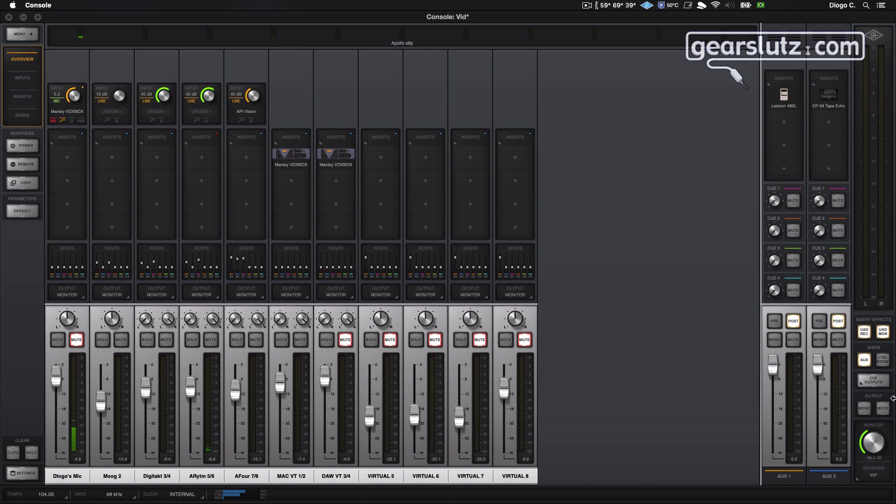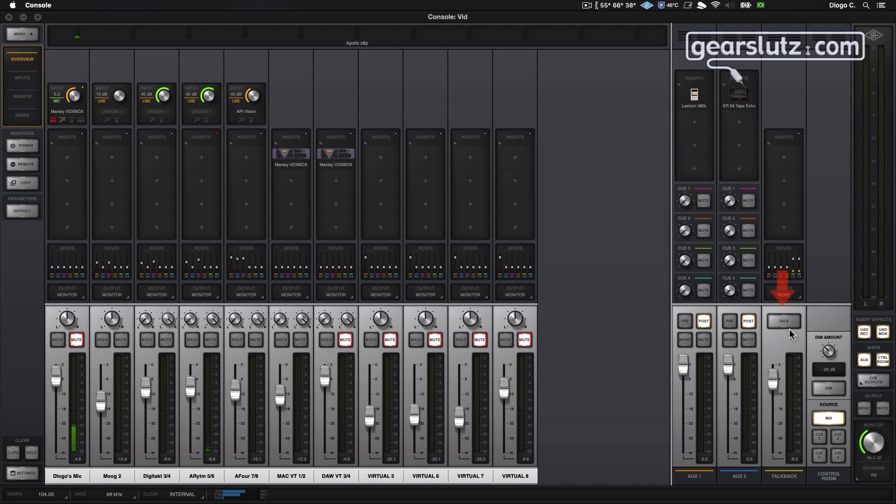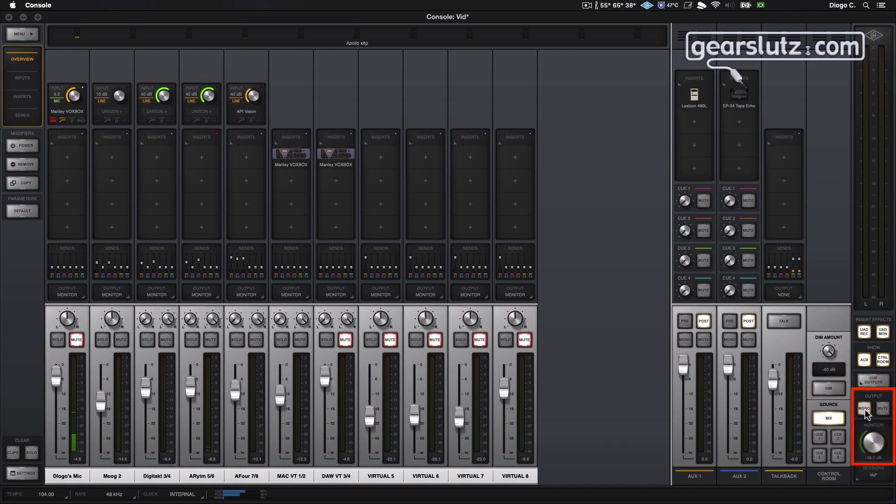Okay, so let's move on to the output and control room. So we can control the monitor level here, the main monitors. You can also set the source to the mix, which is this entire thing going on here, or to one of the four cues. You can also enable the talkback mic, which I mentioned earlier. The talkback mic will also dim the main monitors. You can set the dim amount here. You can also set the main monitors to mono or mute them entirely.